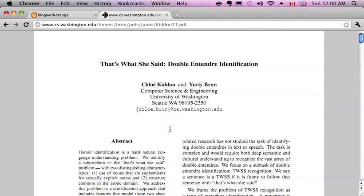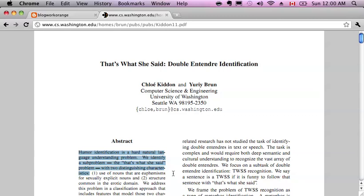Here we can take a listen. Humor identification is a hard natural language understanding problem.